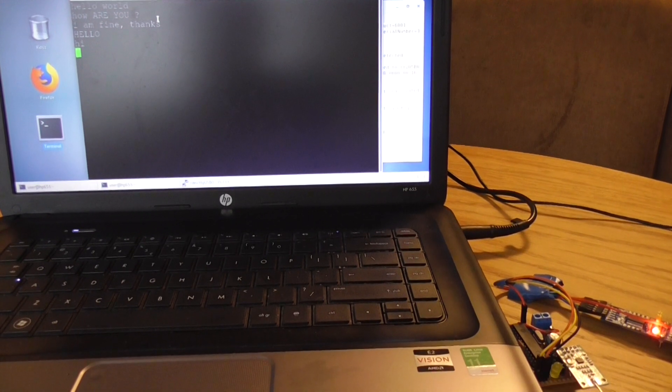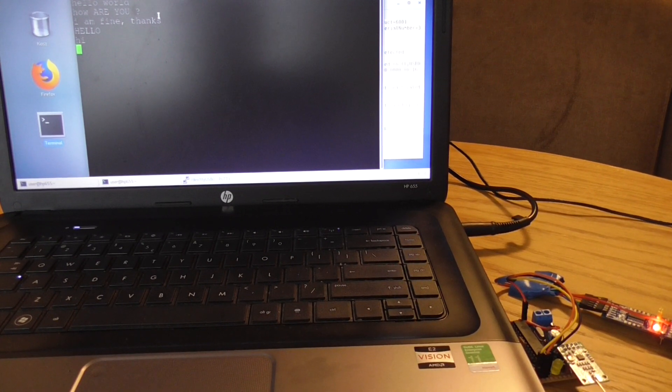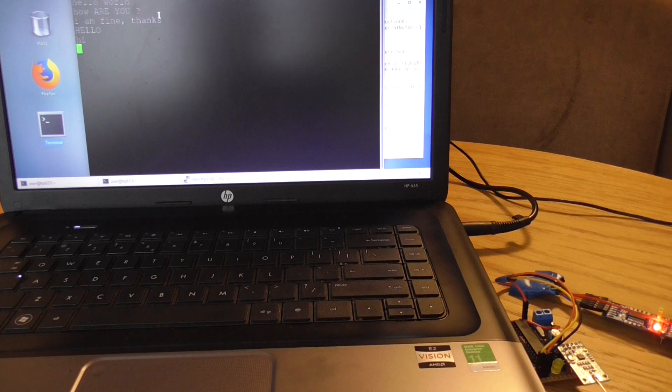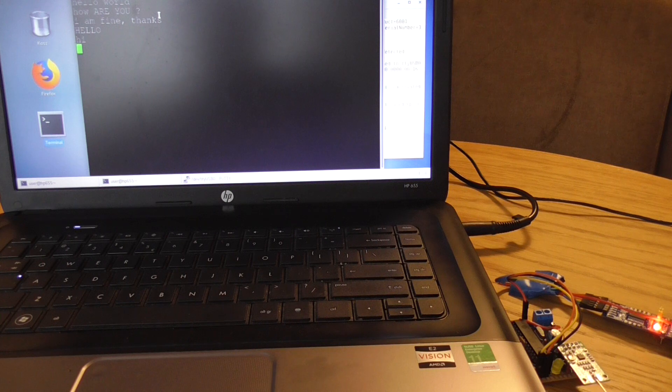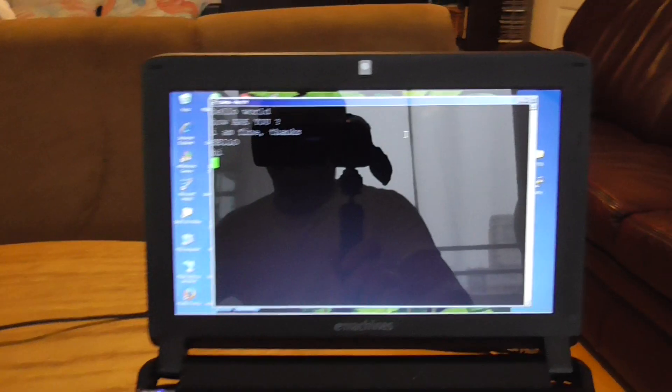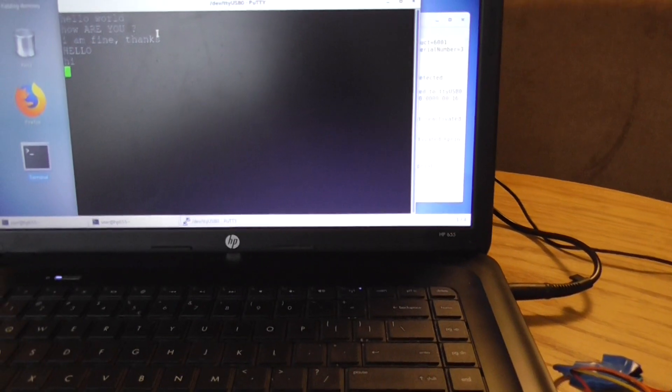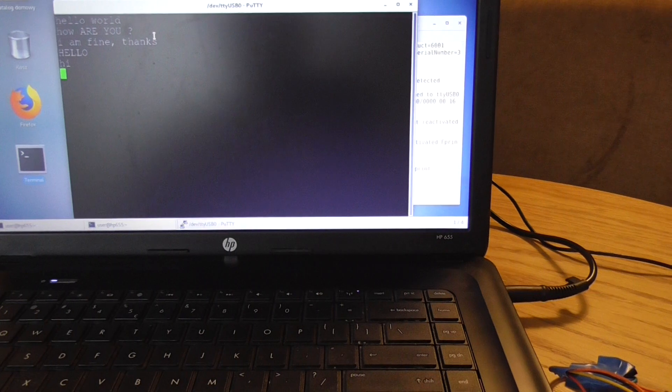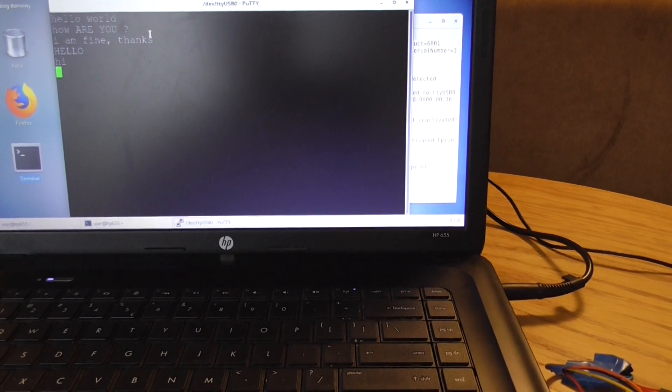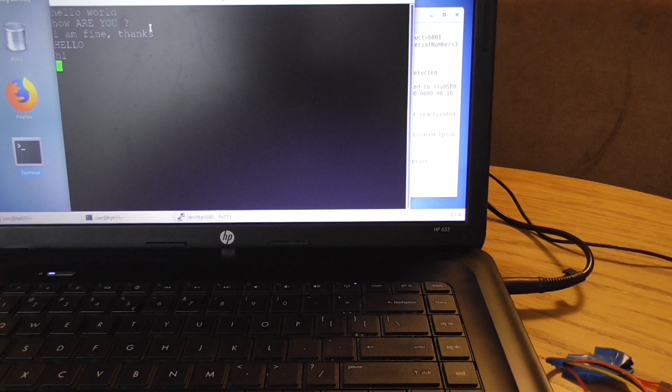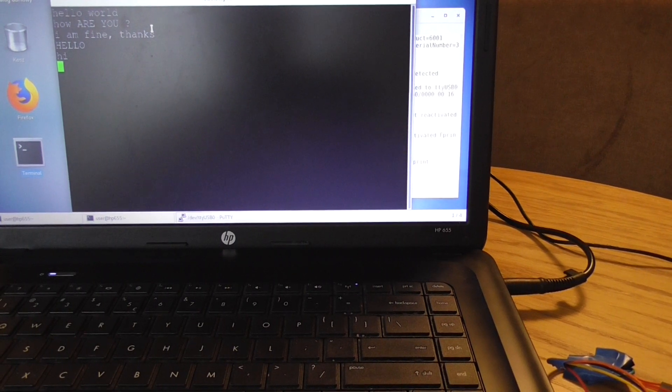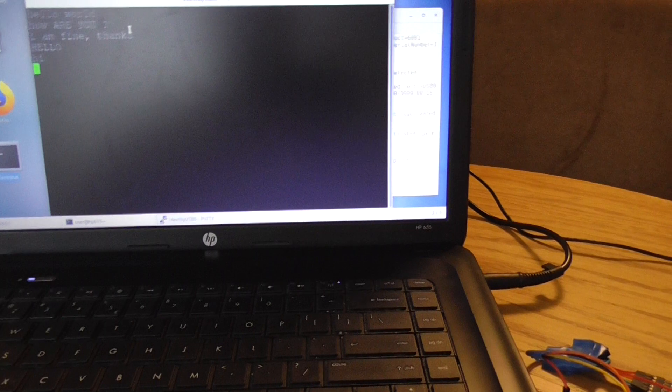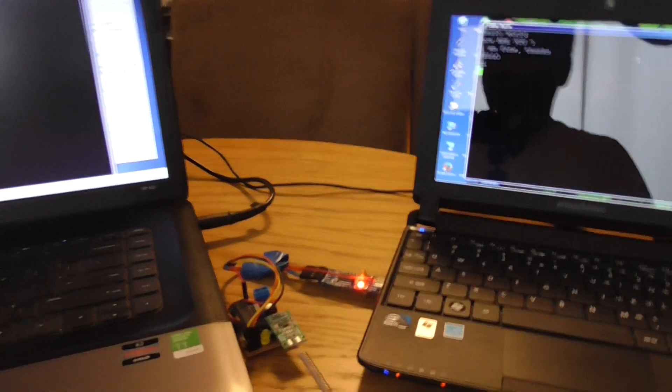I've made some range tests and it works up to 100 meters with 99% of correct packets. Maybe if you have open space, the range will be higher.